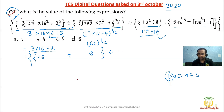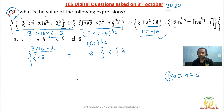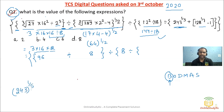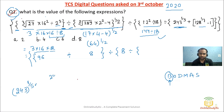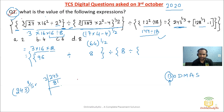Next, 12 squared is 144, divided by 8 gives 18. We also have the bracket with 243 to the power 1/5. When the power is 5, it is difficult to solve directly, so we factorize 243: dividing by 3 repeatedly — 3 times 81, 3 times 27, 3 times 9, 3 times 3, 3 times 1.